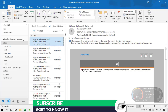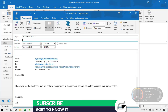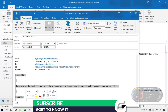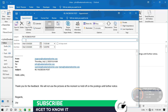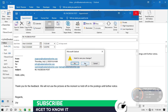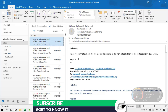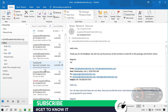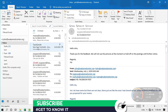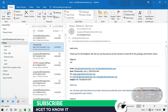When you drag an email to the calendar, the appointment window will appear with that specific email's content already populated. If the email was about doing something on a certain day, you can now create that appointment without having to type a lot or spend extra time. You can also create a contact from a specific email — just drag that email to the Contacts area.